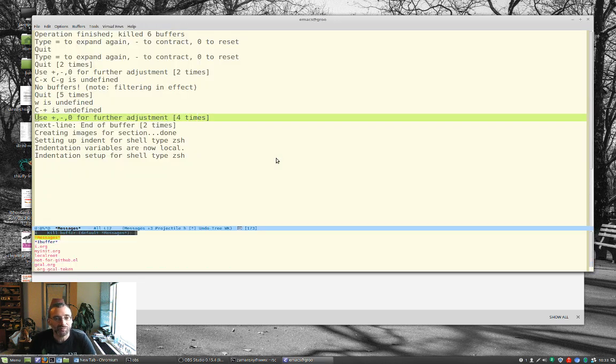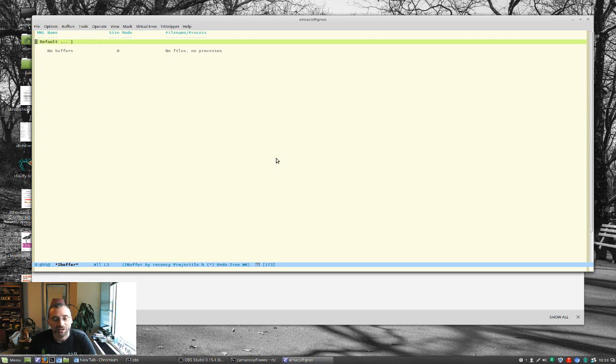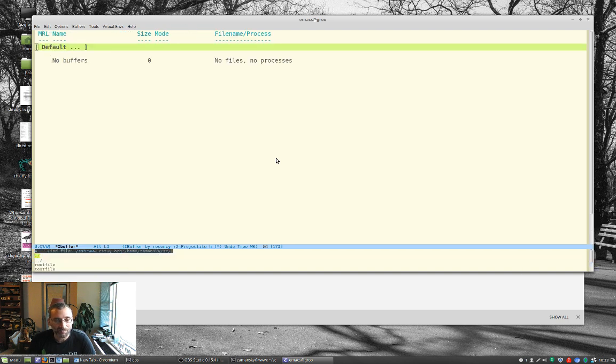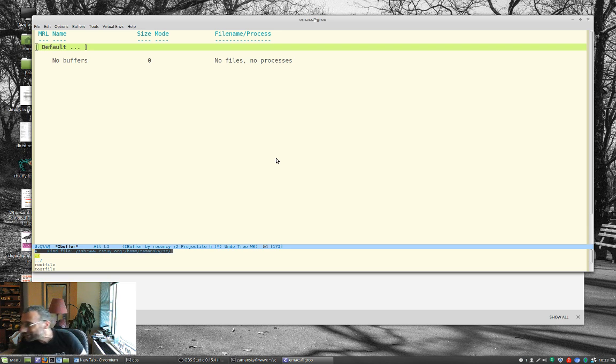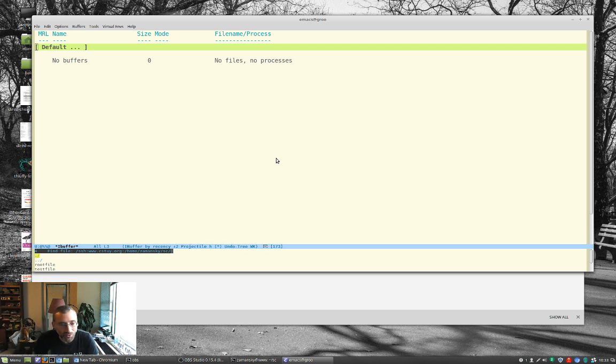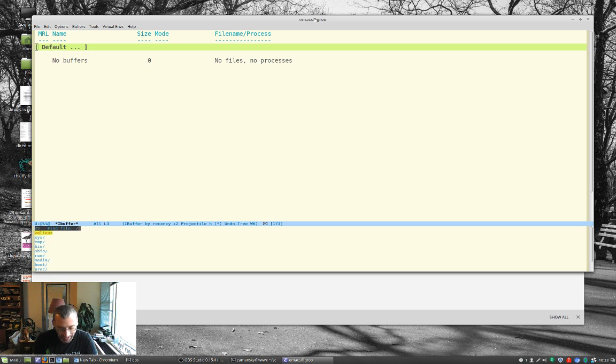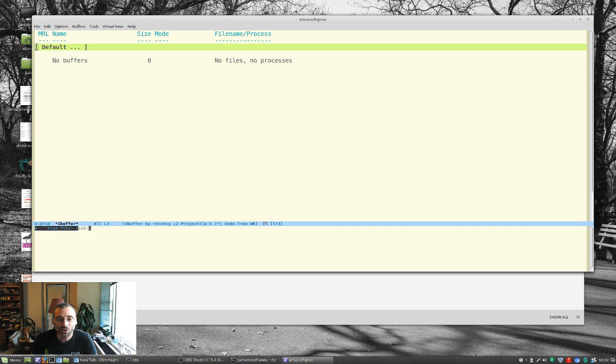But Emacs has this thing called Tramp, and Tramp is really cool. Let me just kill this buffer. So the way you use Tramp is, I don't know how to make that bigger down there. Hopefully you guys can see it. Basically, I start at the root, and I type, I want to go via SSH, colon, and then where I want to go to, www.csty.org, colon, and then if I do slash, it's an absolute directory.